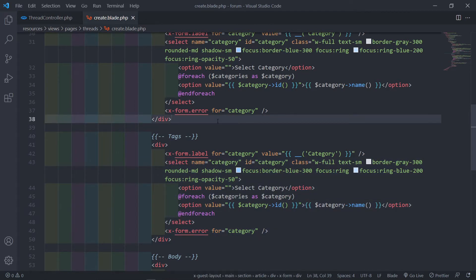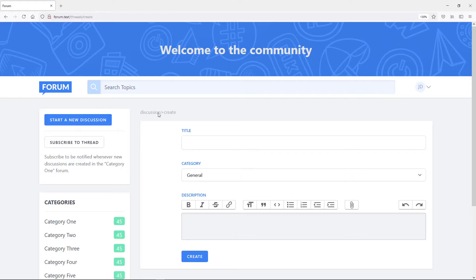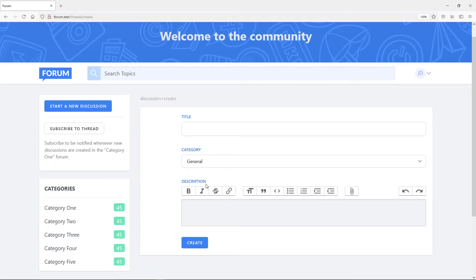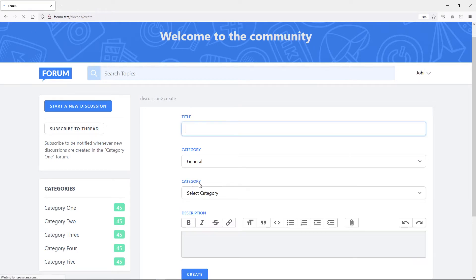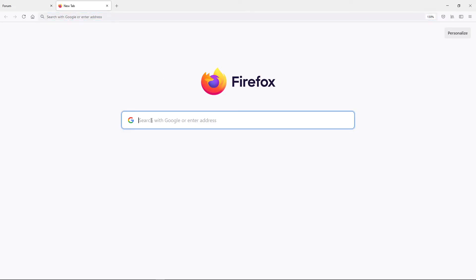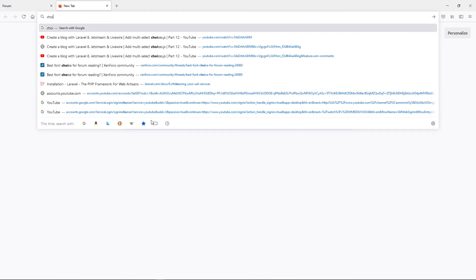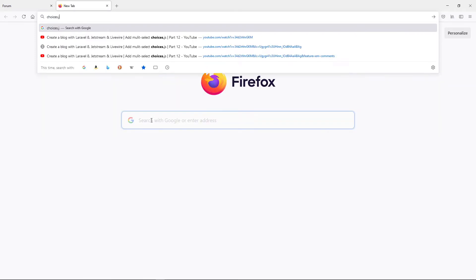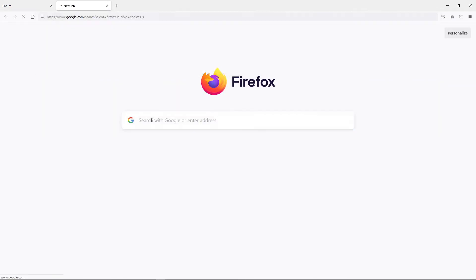The first thing we need to do is go to our browser. If I refresh, this will show the tags now. So we're obviously going to add the tags in there. Open a new tab and just type in choices.js.